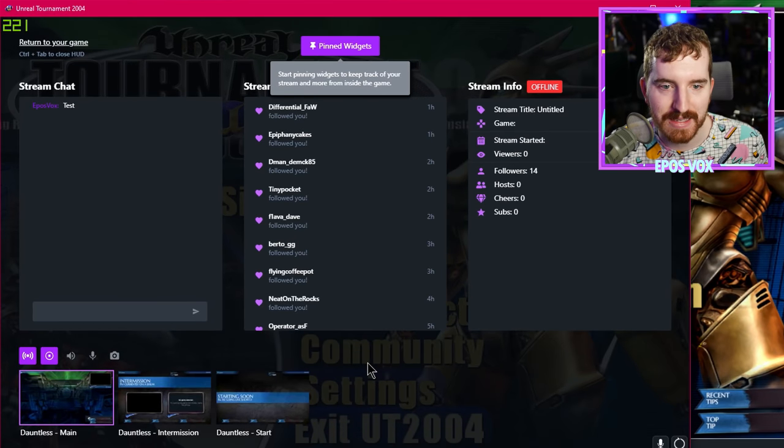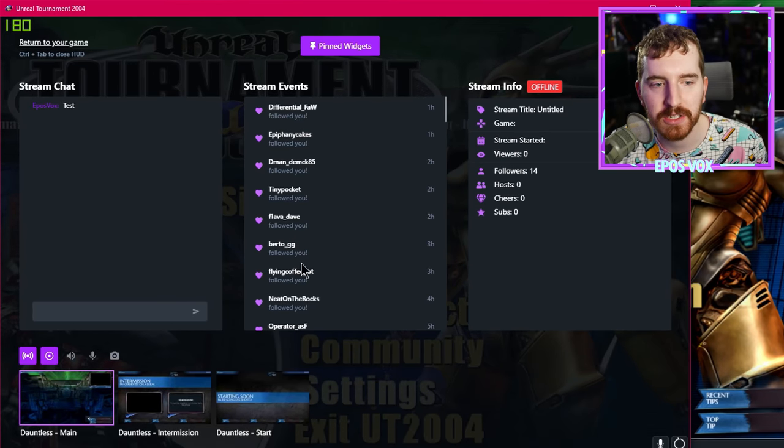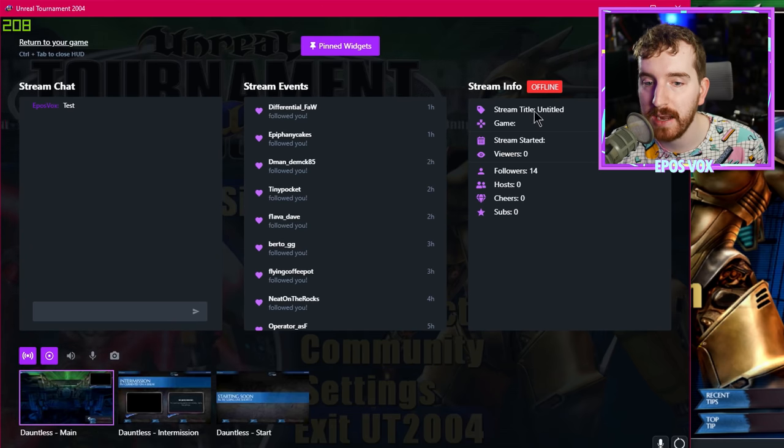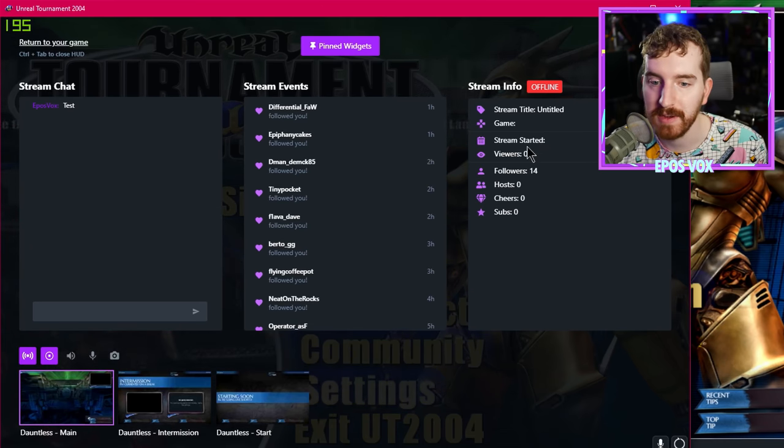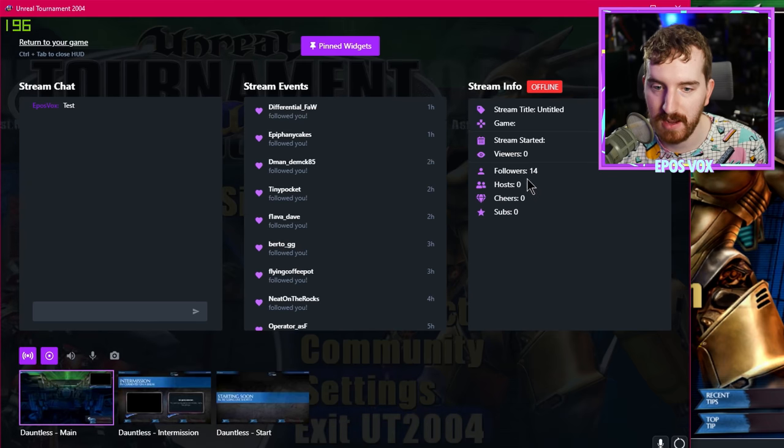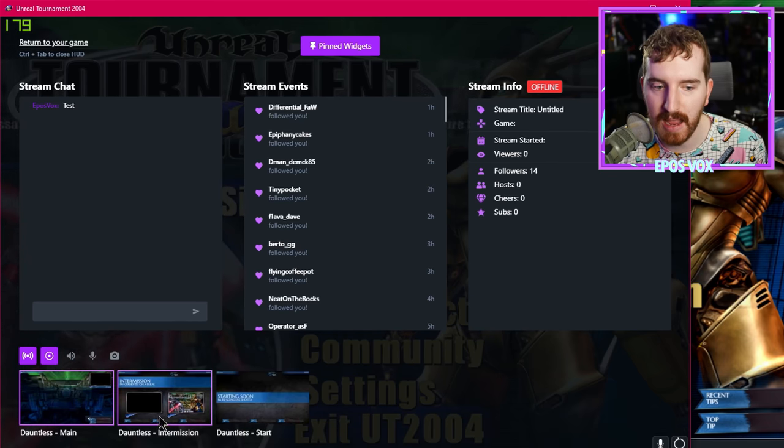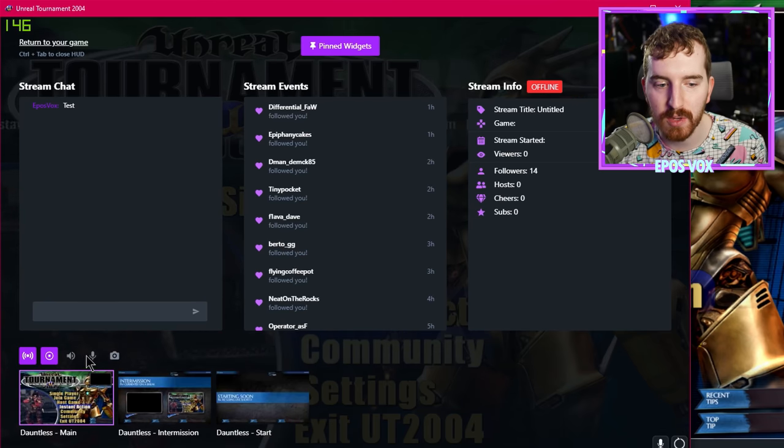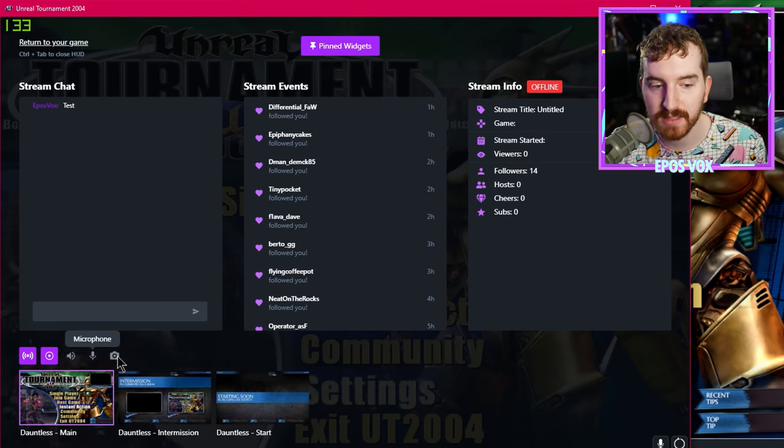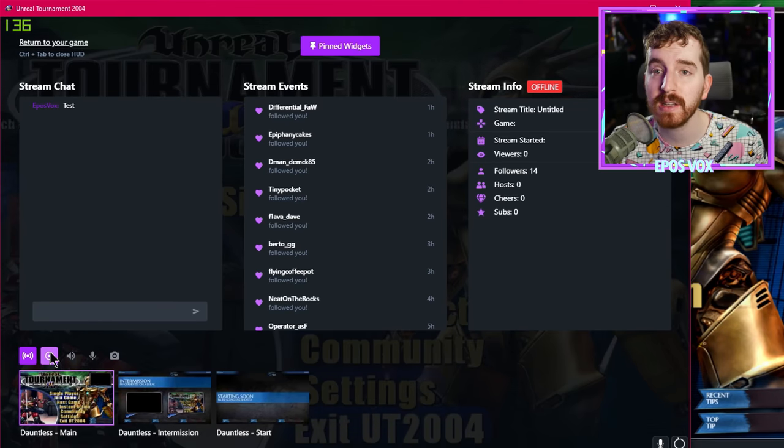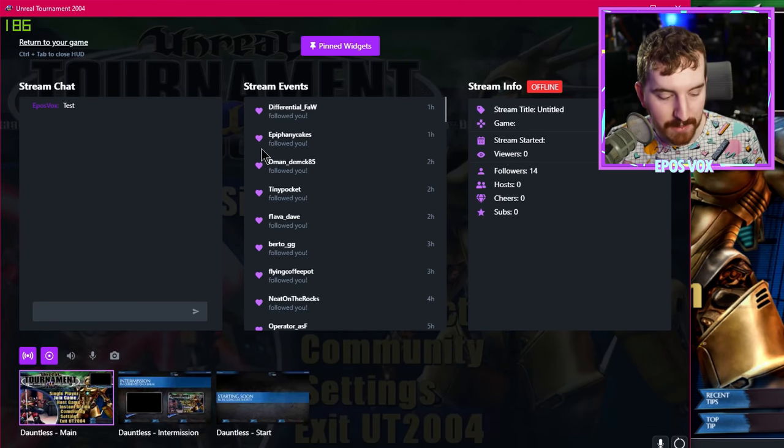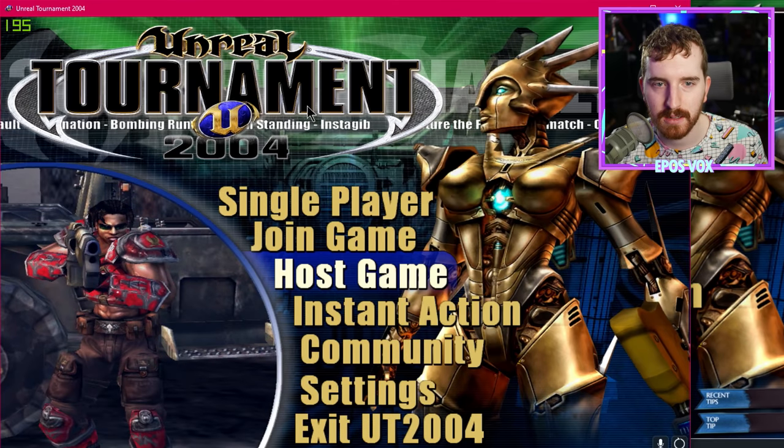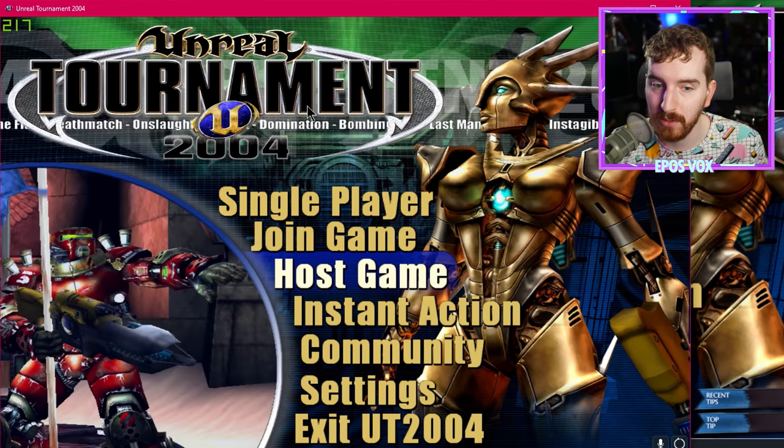This thing is sick. So you have a bunch of different widgets here. You have your stream chat, you have your stream events, your stream info, which is your stream title, the game you're streaming, when you started it, how many viewers you have, followers, how many hosts, cheers, subs you got since the stream. And you can switch scenes. Mute and manage your microphone and system sounds. And start and stop recording and streaming all from this heads-up display. Without needing another monitor even, which is pretty cool.